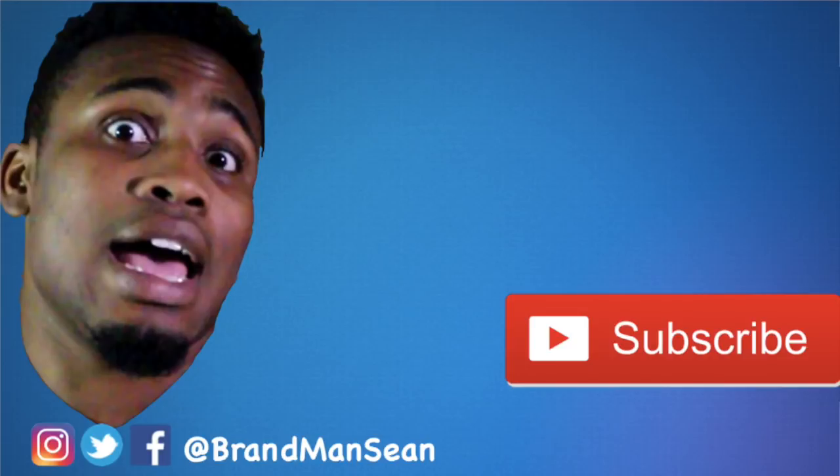Y'all know what to do, hit that subscribe button.